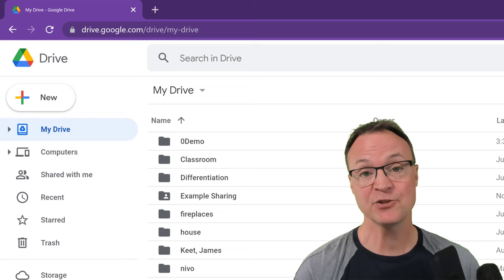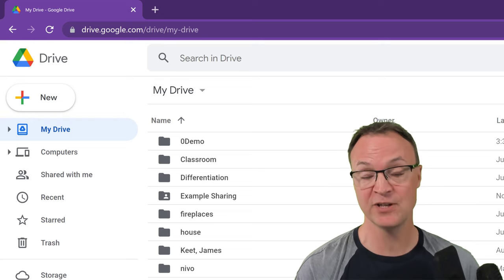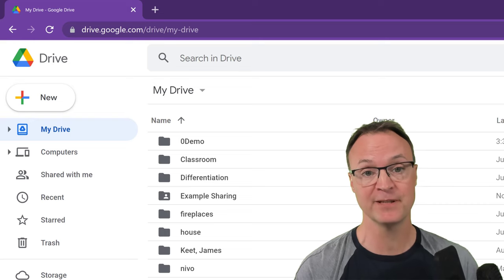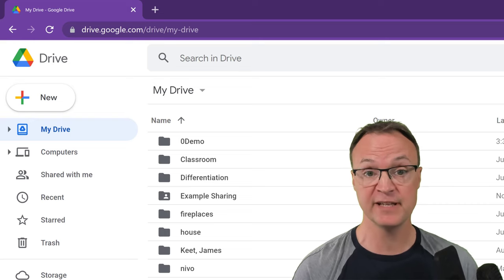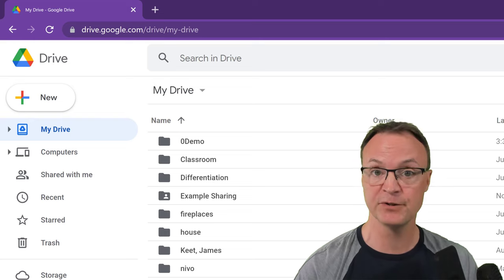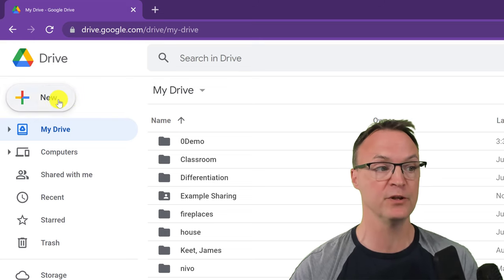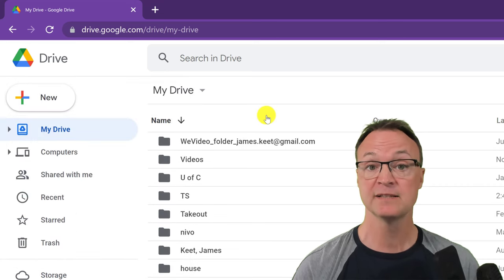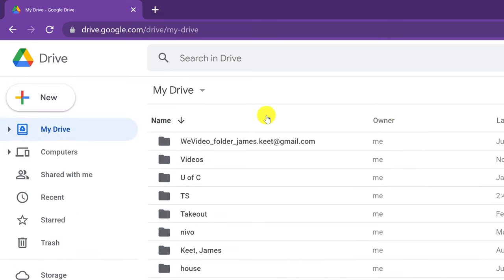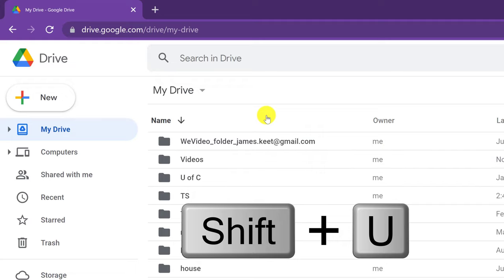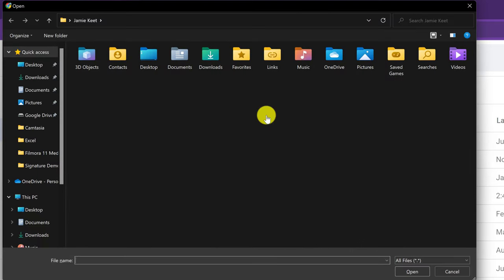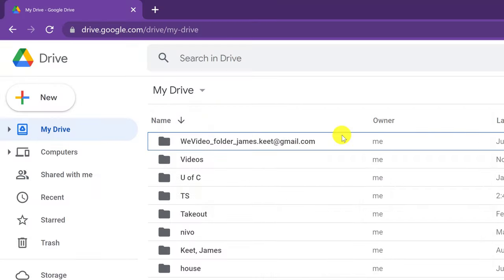These next shortcuts aren't new to Google Drive, but they are definitely time-saving and will boost your productivity. A lot of times during the day I'm uploading files from my computer. You could go to New and then File Upload, but if you use Shift-U together, it will automatically open right to your computer so you can select the file to upload from there.